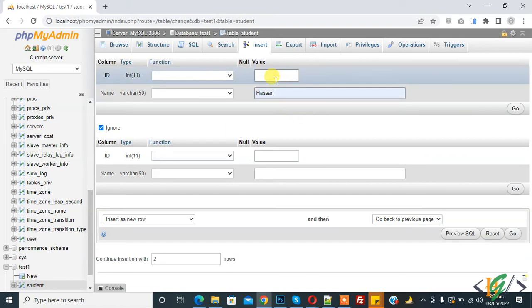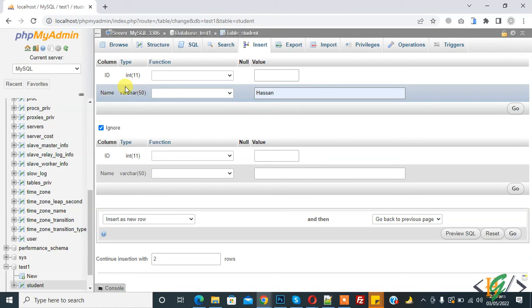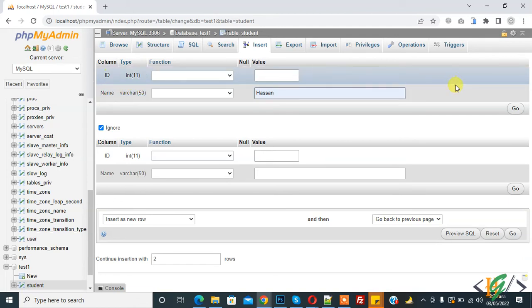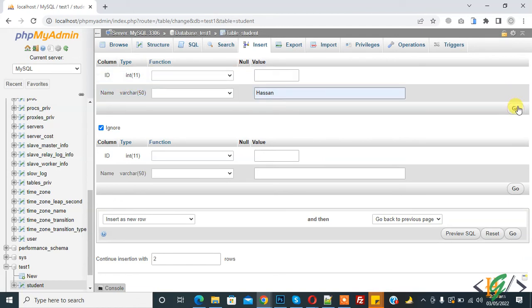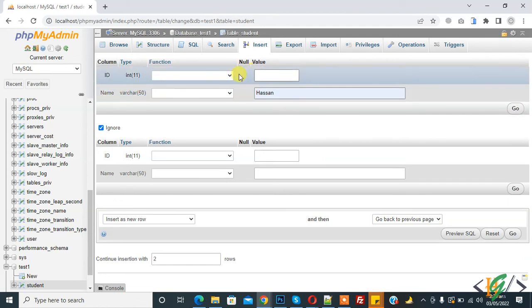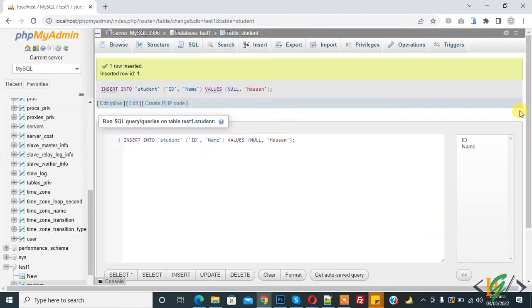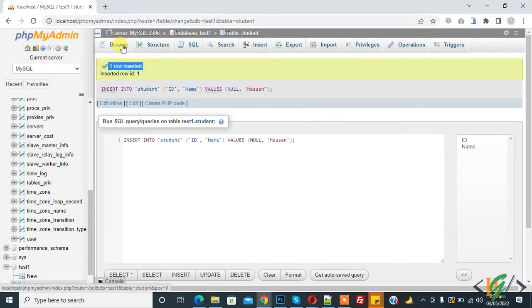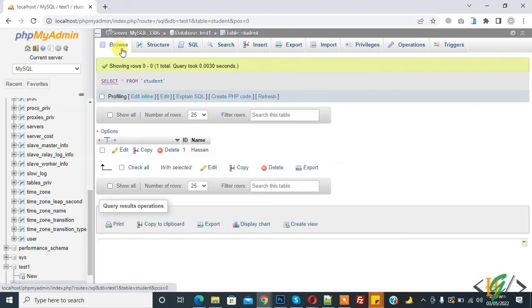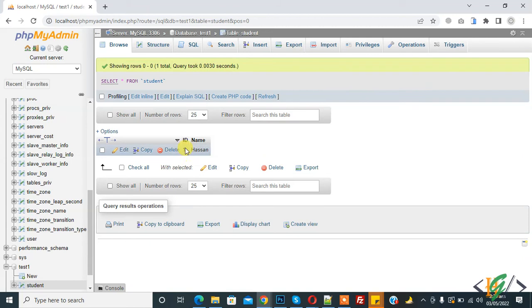Not enter any data in id column and then click on go. Here you see id column field is empty and name has Hasan. So click on go and here you see one row inserted.